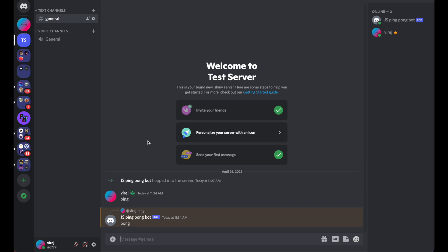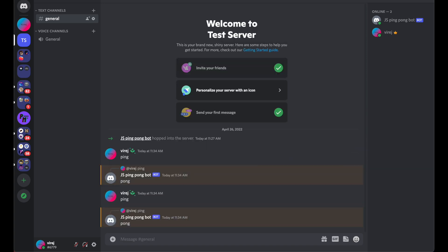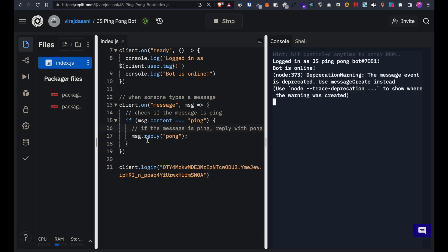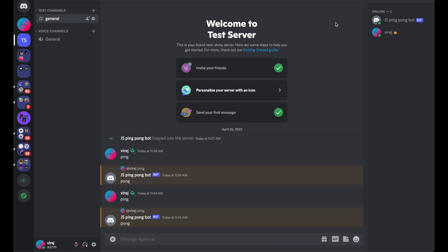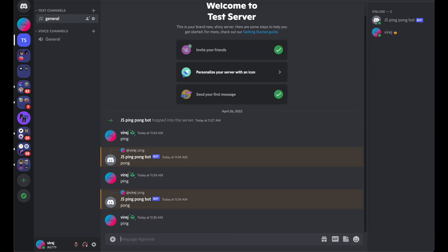Now we've made the bot but if we stop the repl or close the tab, the bot won't respond anymore. Let's fix that.